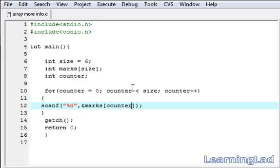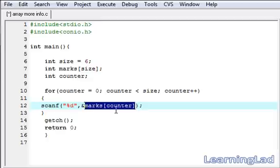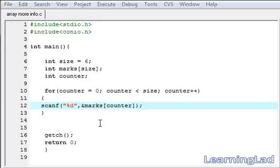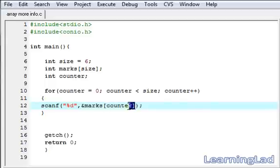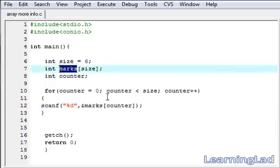This counter value will move from 0 to 5, so we are storing the values marks 0, then marks 1, marks 2, and up to marks 5. So now we have the values inputted by the user in this marks array.